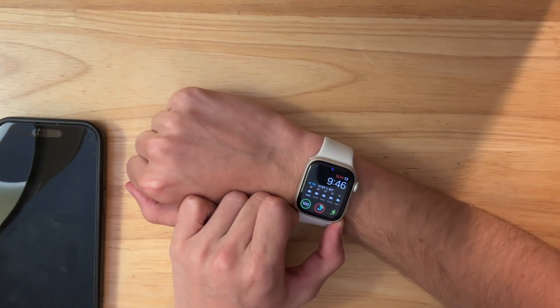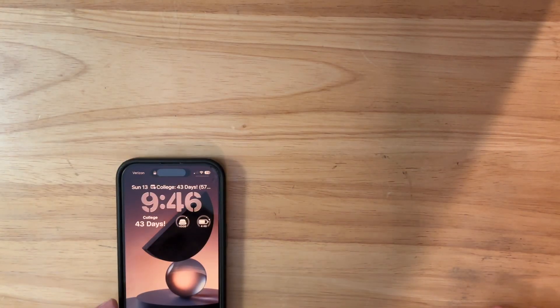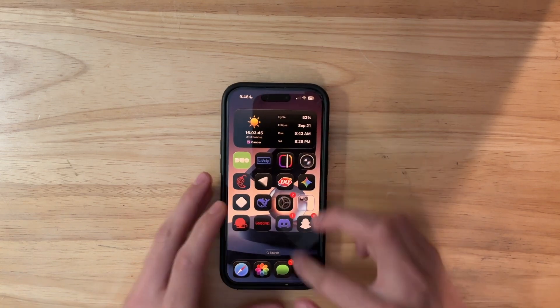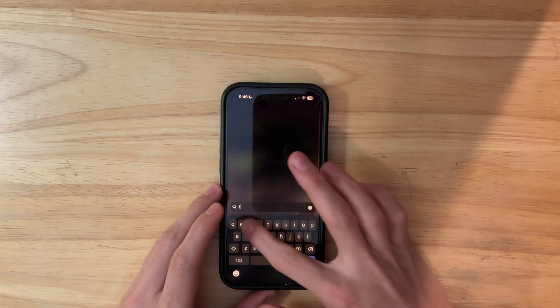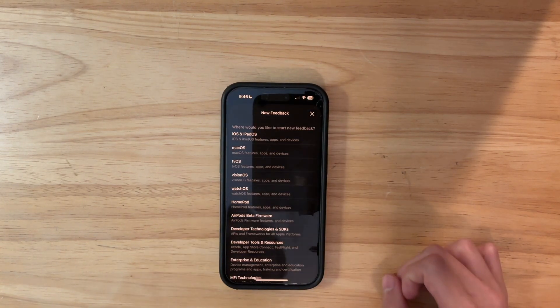Other than that, you are all good to go. Now, what should you do if you find a bug? So on your iPhone, you'll want to go inside of the feedback app, and then press on new feedback, and you want to hit watchOS right here.